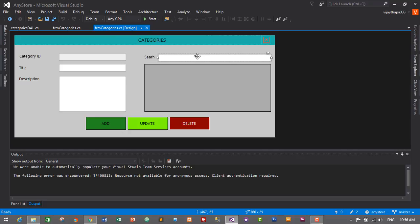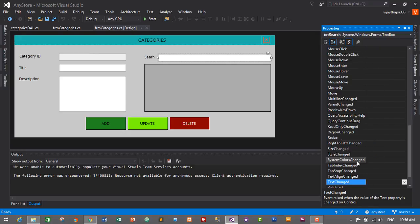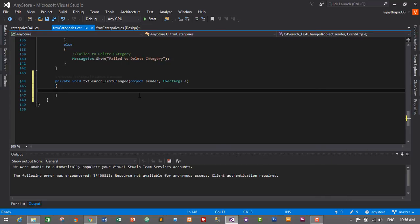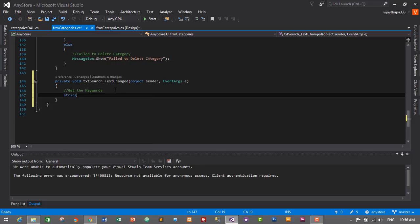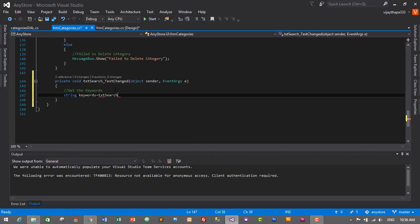Now let's add a TextChanged event for our search text box. Select the search text box, go to Properties, click on the thunder icon, go to TextChanged event and just double click on it to create a TextChanged event for the search text box. We have successfully created a TextChanged event for the text search. Here we will get the keywords first: string keywords is equals to txtSearch.Text.